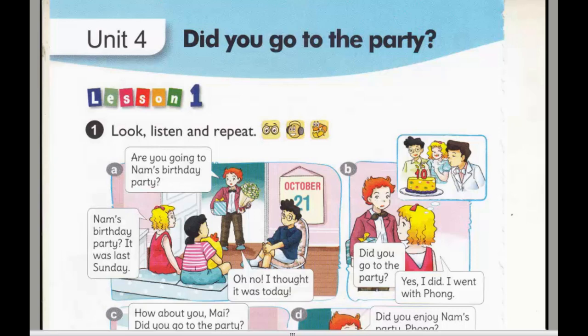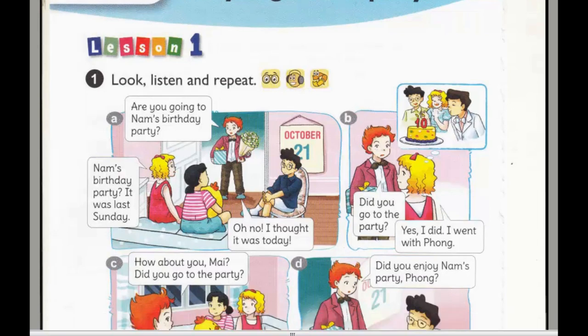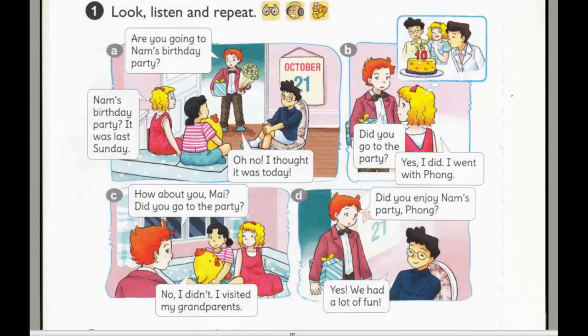A. Are you going to Nam's birthday party? Nam's birthday party? It was last Sunday. Oh no, I thought it was today.